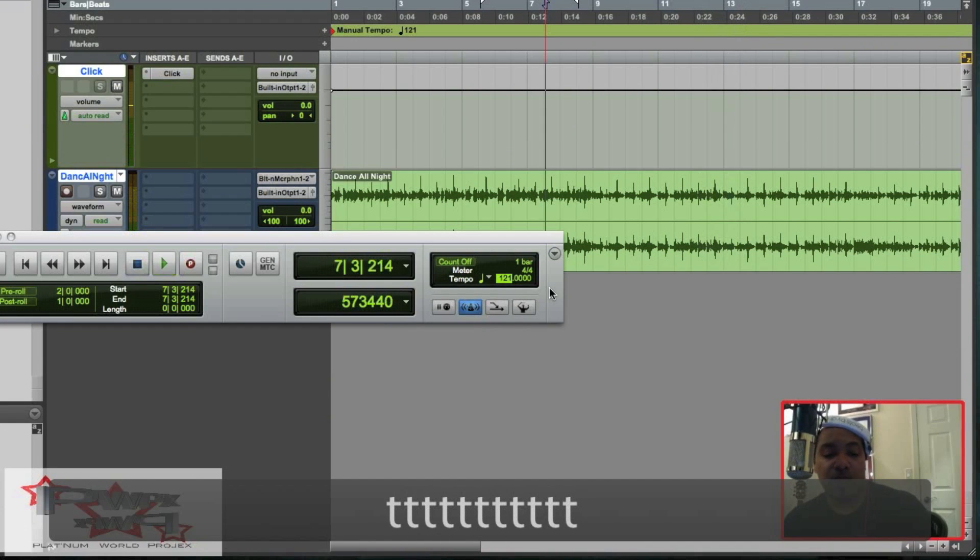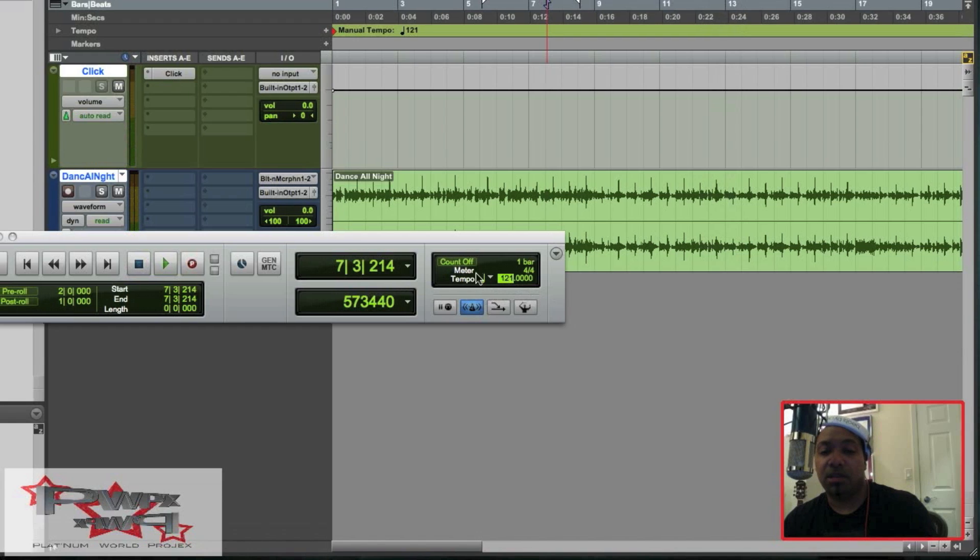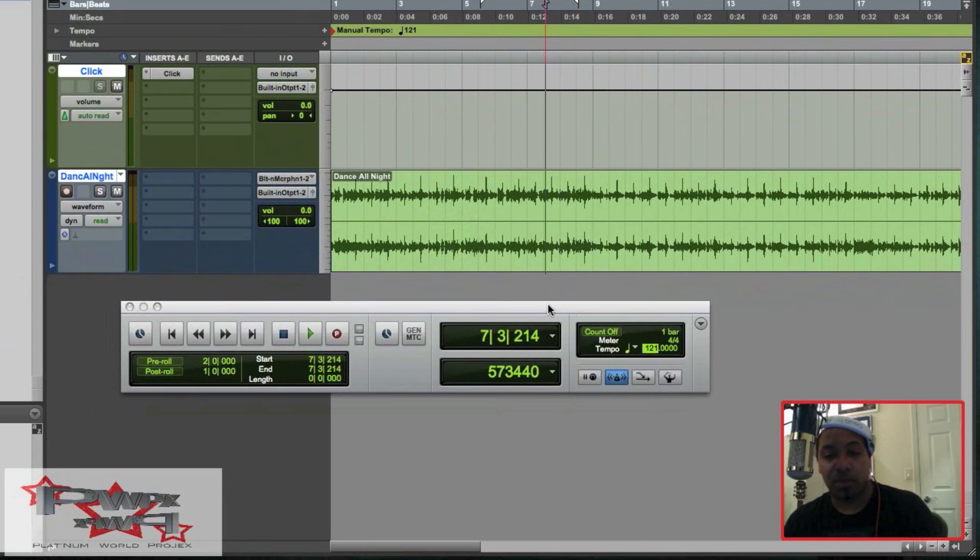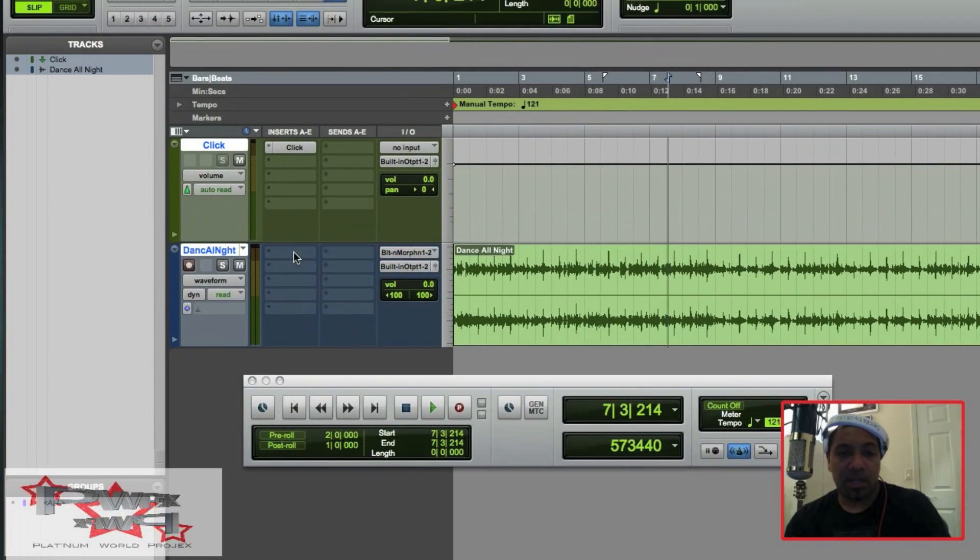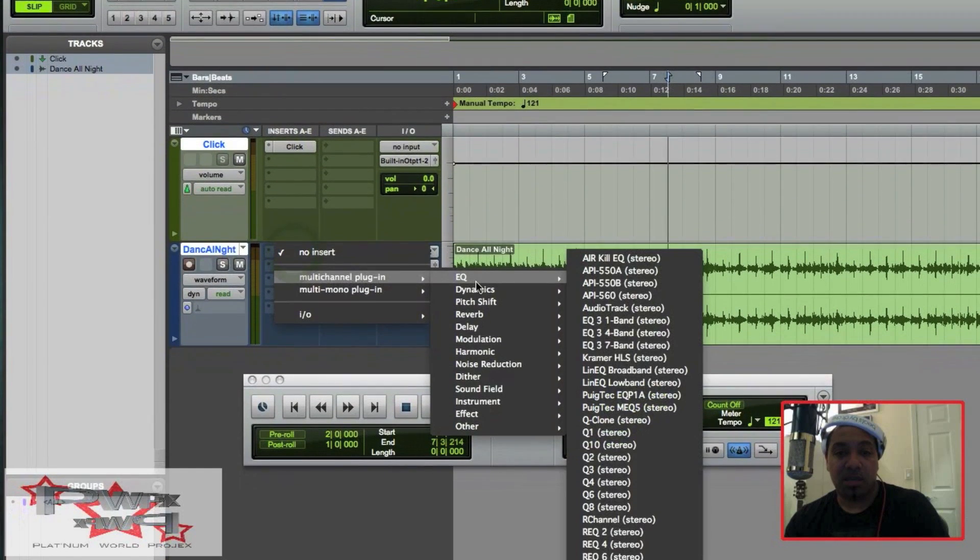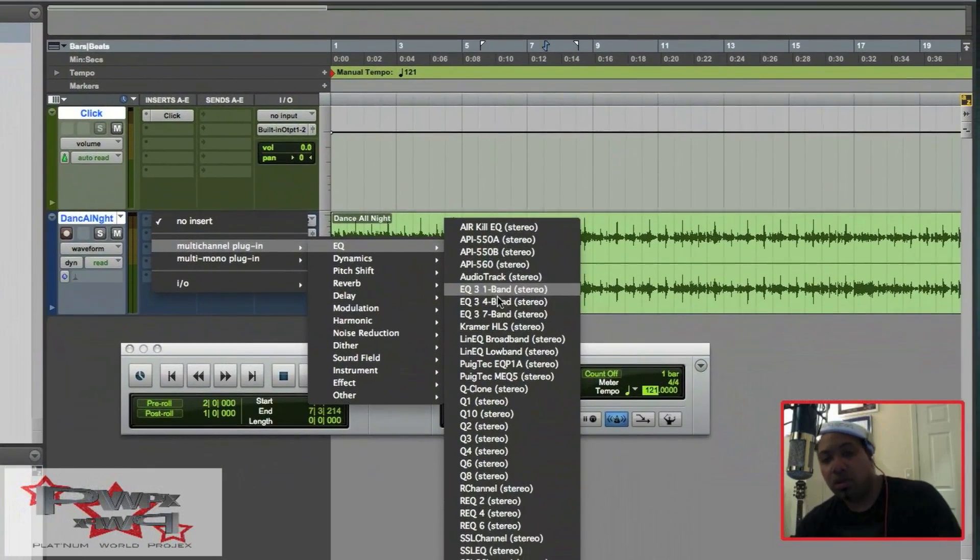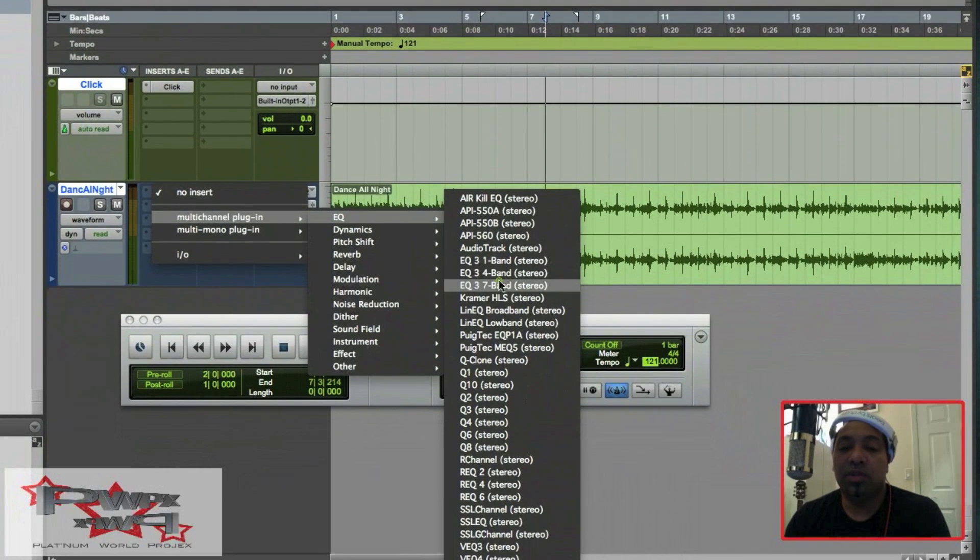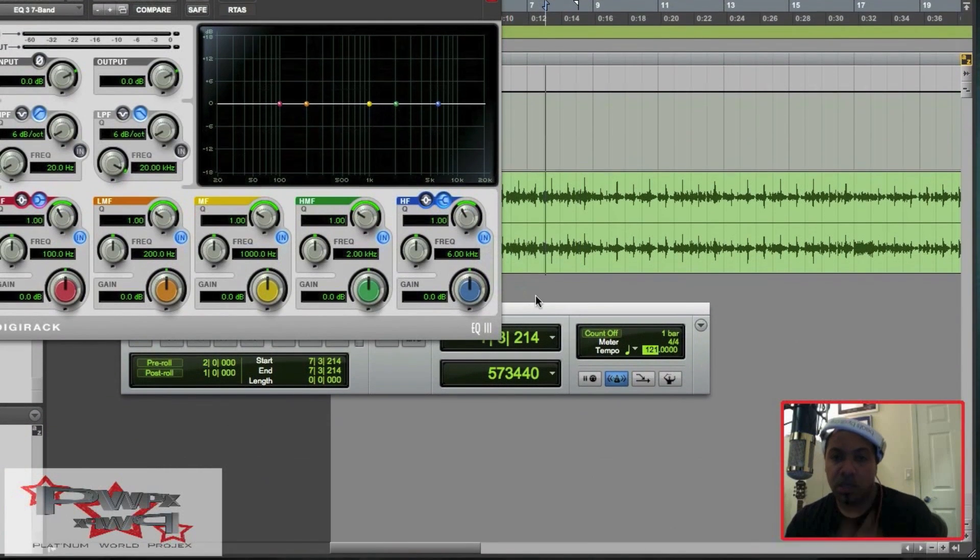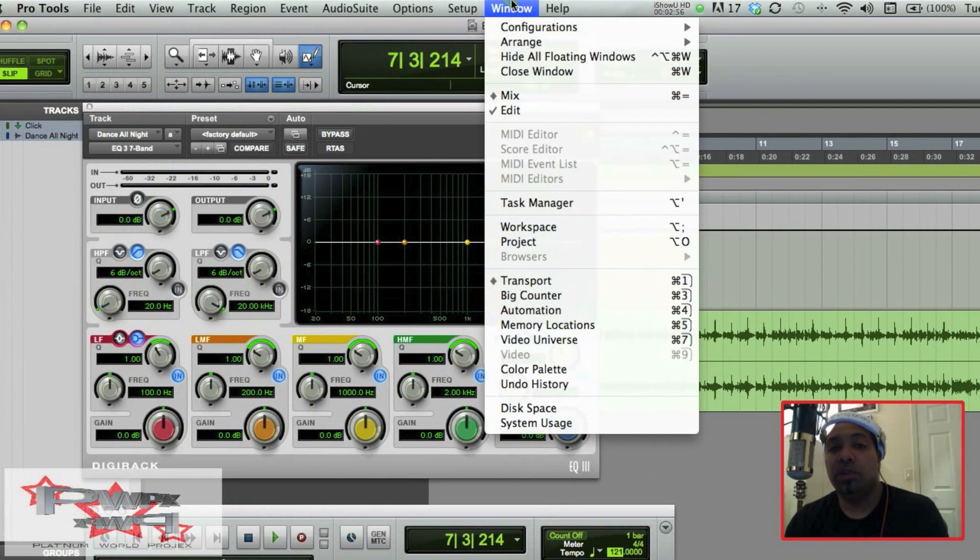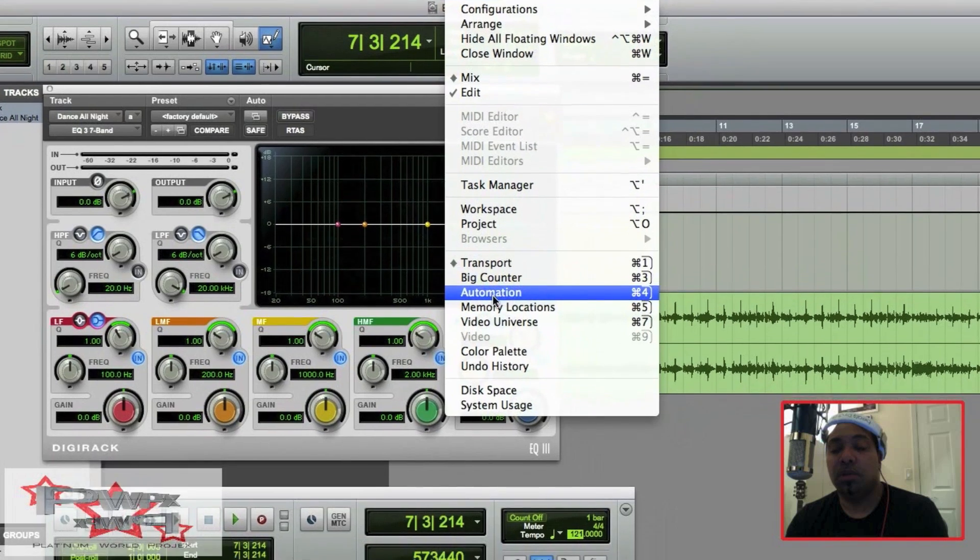And so what I did is tap T as I highlighted the tempo with the track, and it basically analyzed it along with the beats that I was tapping in synchronization with the track or the song. Why don't I go ahead and instantiate a DigiRack EQ 3? We'll use the seven band here. After I insert my EQ, then I'm going to come over here to my Window, my drop-down window.